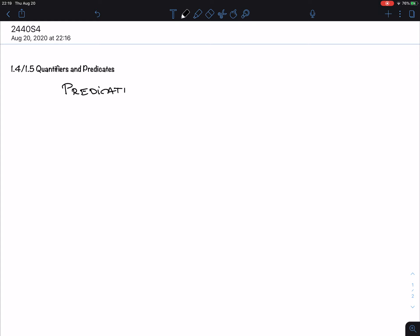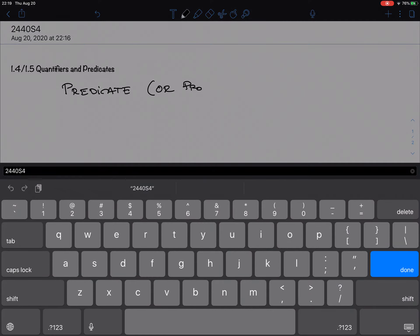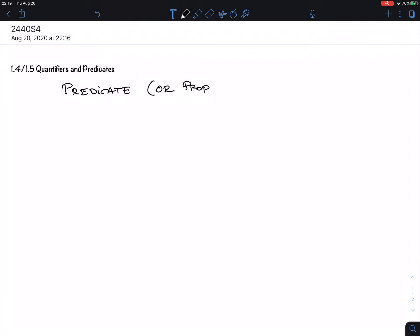So the first thing we have to talk about is the predicate, also called a propositional function. What it is — what is the difference — is that it is a statement about a variable, and that variable can take different values, and then we can decide what that variable is.